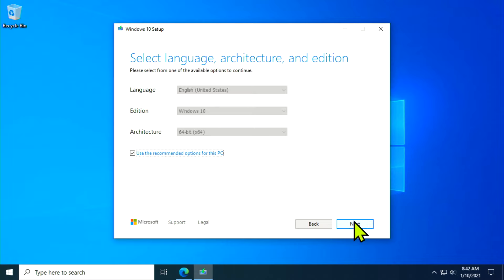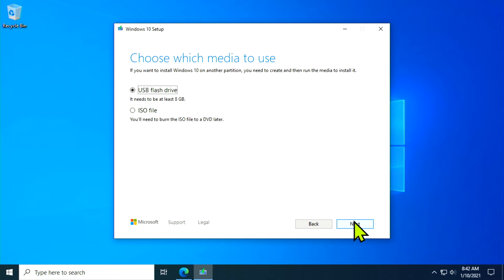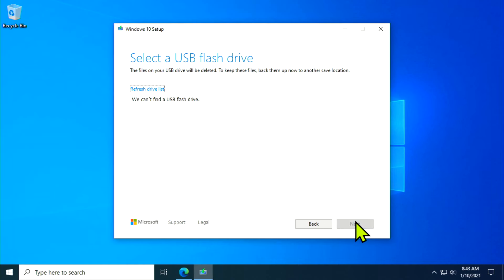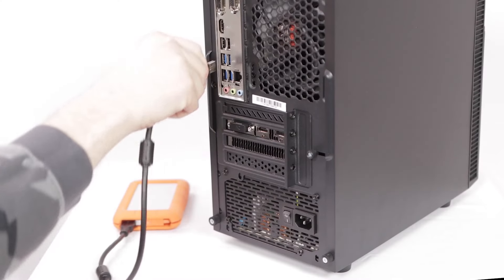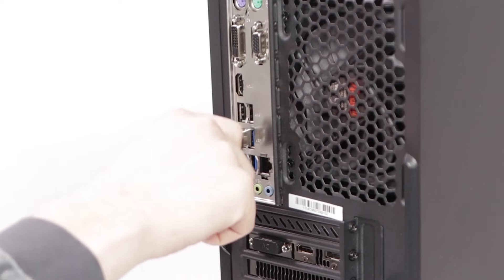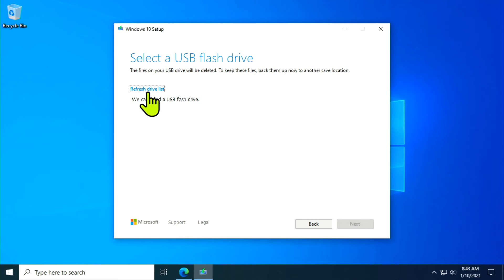Select your language of choice and make sure your architecture is set to 64-bit, then hit Next. On the Choose Which Media to Use screen, select USB Flash Drive. The next screen asks which USB flash drive to use for the installation, and you'll want to make sure all other drives are disconnected. Once you've done that, go ahead and plug in your USB thumb drive, then select Refresh Drive List so your drive appears.